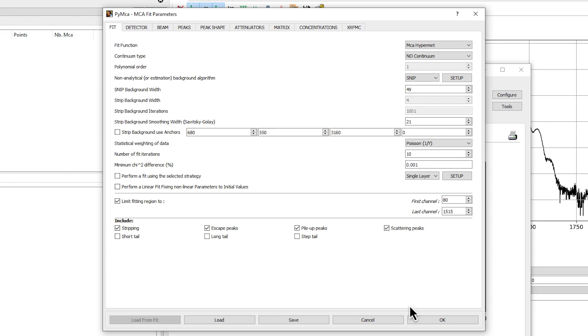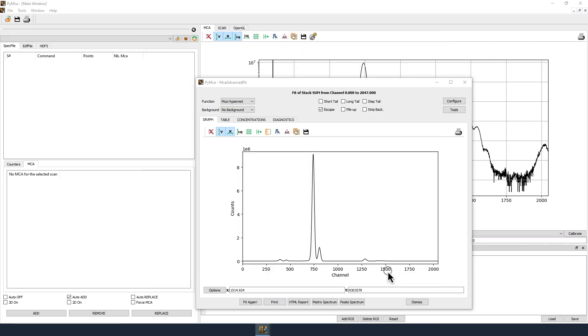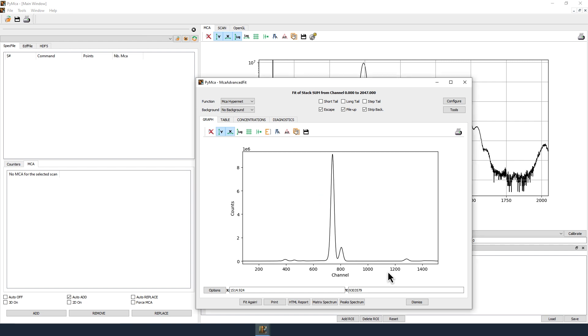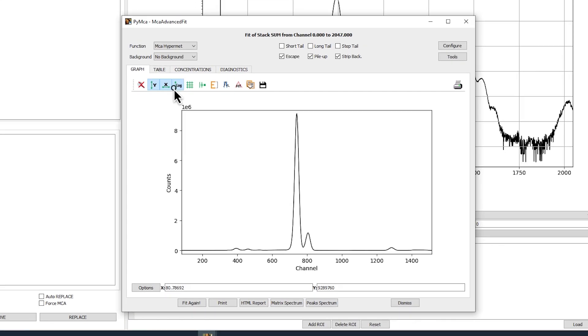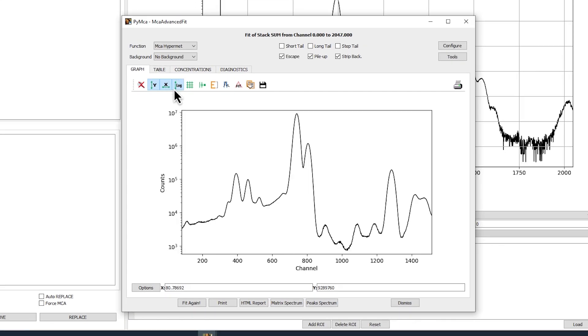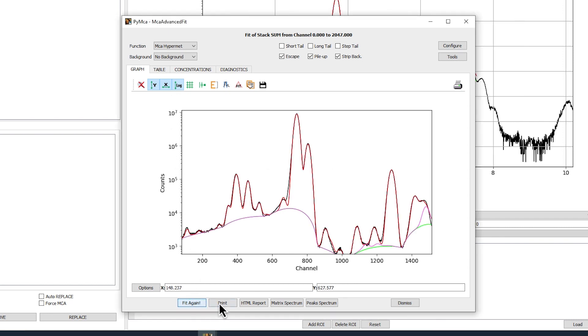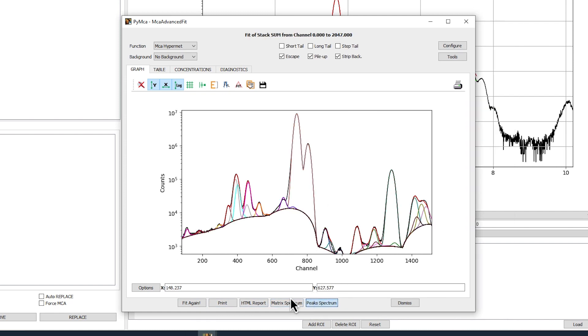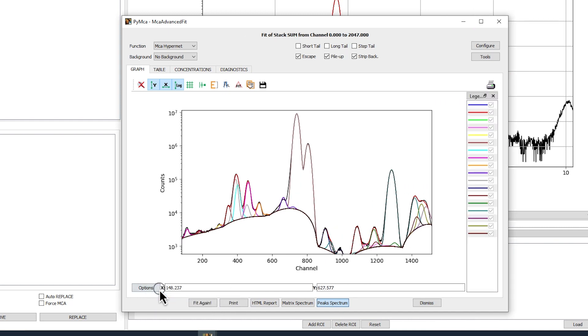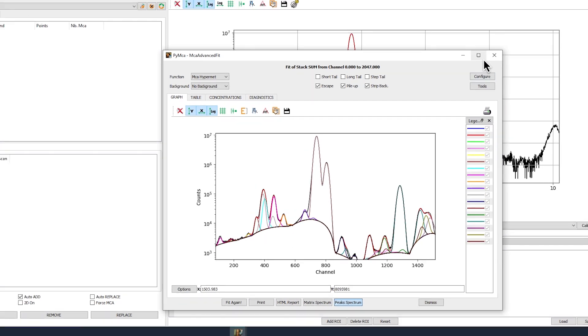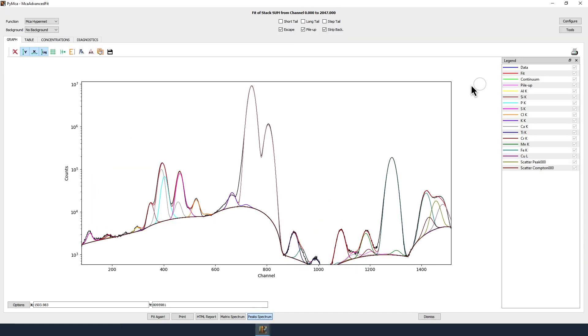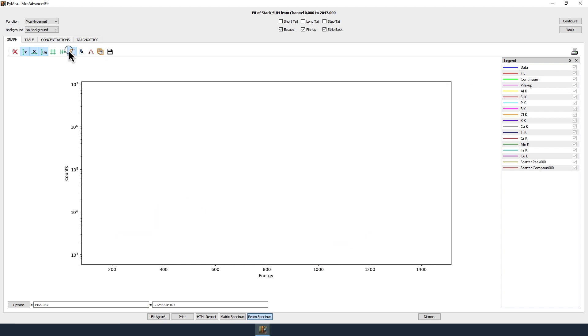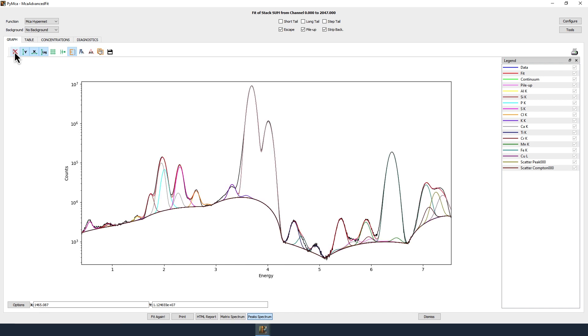To do a fit, click on OK. In the MCA advanced fit window, you can display the XRF spectrum in logarithmic scale by clicking on the toggle logarithmic y-axis icon. Click on Fit Again. Click on Peaks Spectrum to display the peaks, and on Options, then Show, then Hide Legends to display the legend. You can display the x-axis in energy instead of channel by clicking on the E icon and then on Auto Scale the Graph icon.